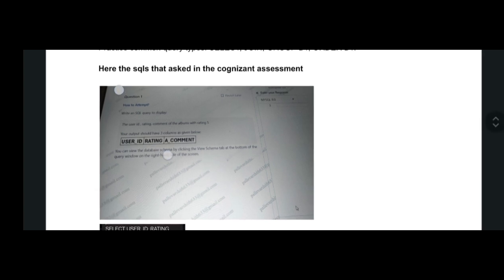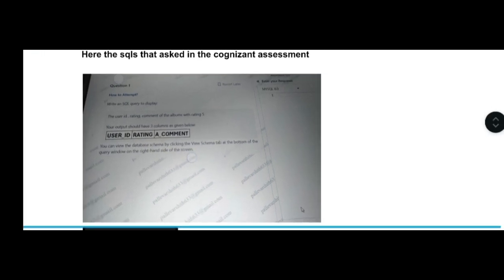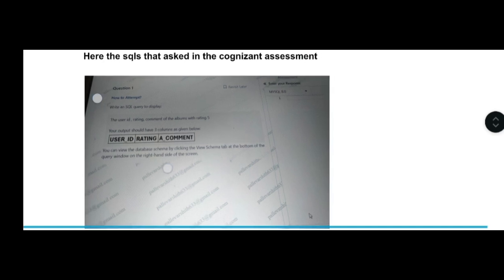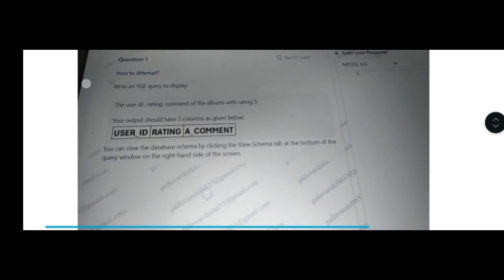Now we are getting into the videos that are actually asked in the Cognizant assessment. The first question will be easy and the second question will be moderate. We're going to discuss the details. If you want, I will give this document link in the description so you can download it.